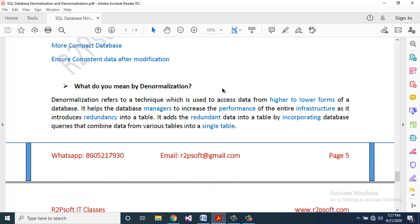What do you mean by denormalization? Denormalization refers to a technique which is used to access data from higher to lower forms of a database. It helps database managers to increase the performance of the entire infrastructure, as it introduces redundancy into a table. It adds redundant data into a table by incorporating database queries that combine data from various tables into a single table.